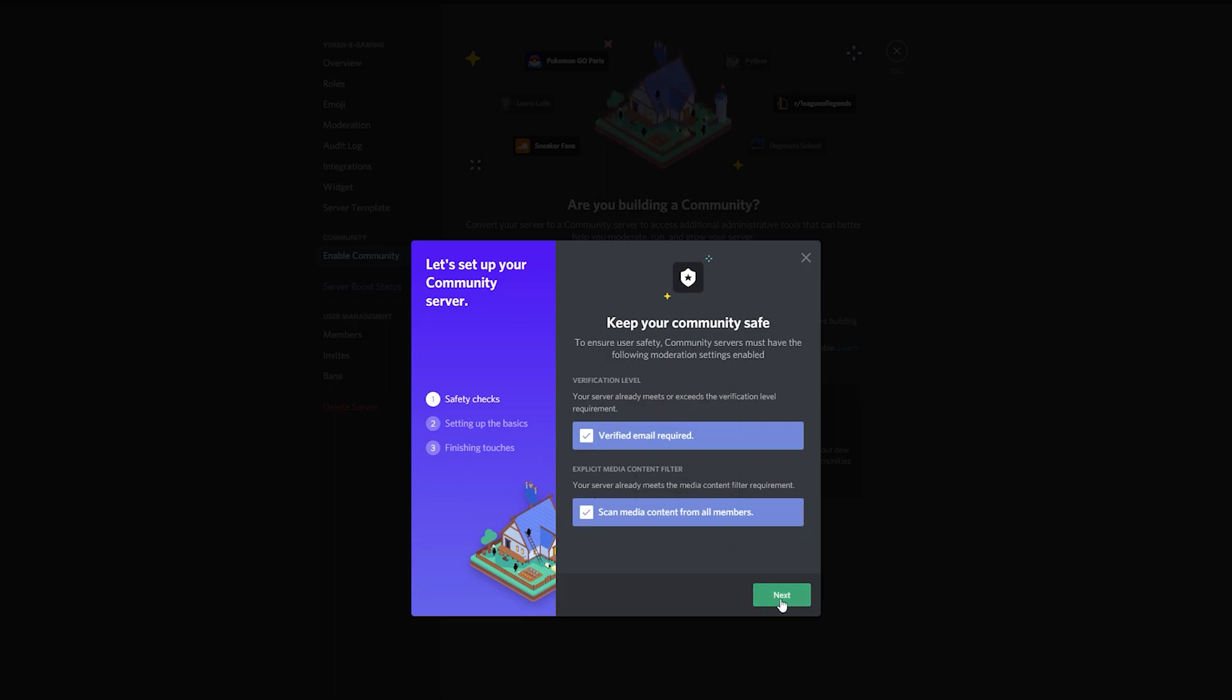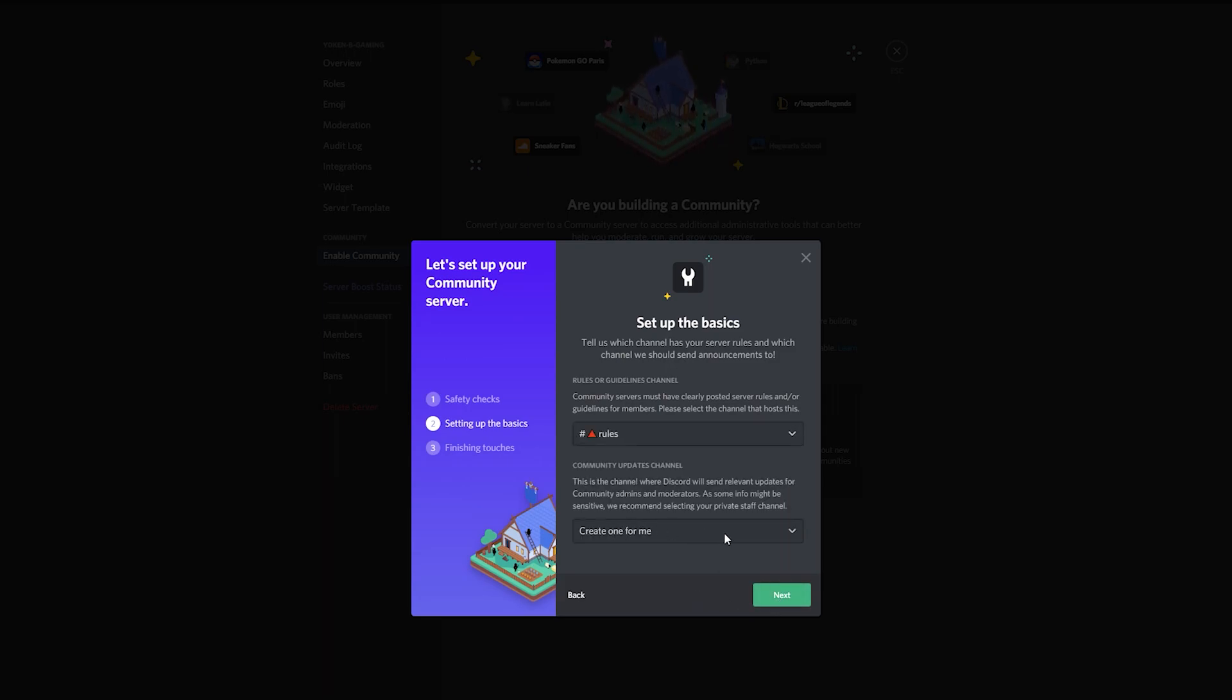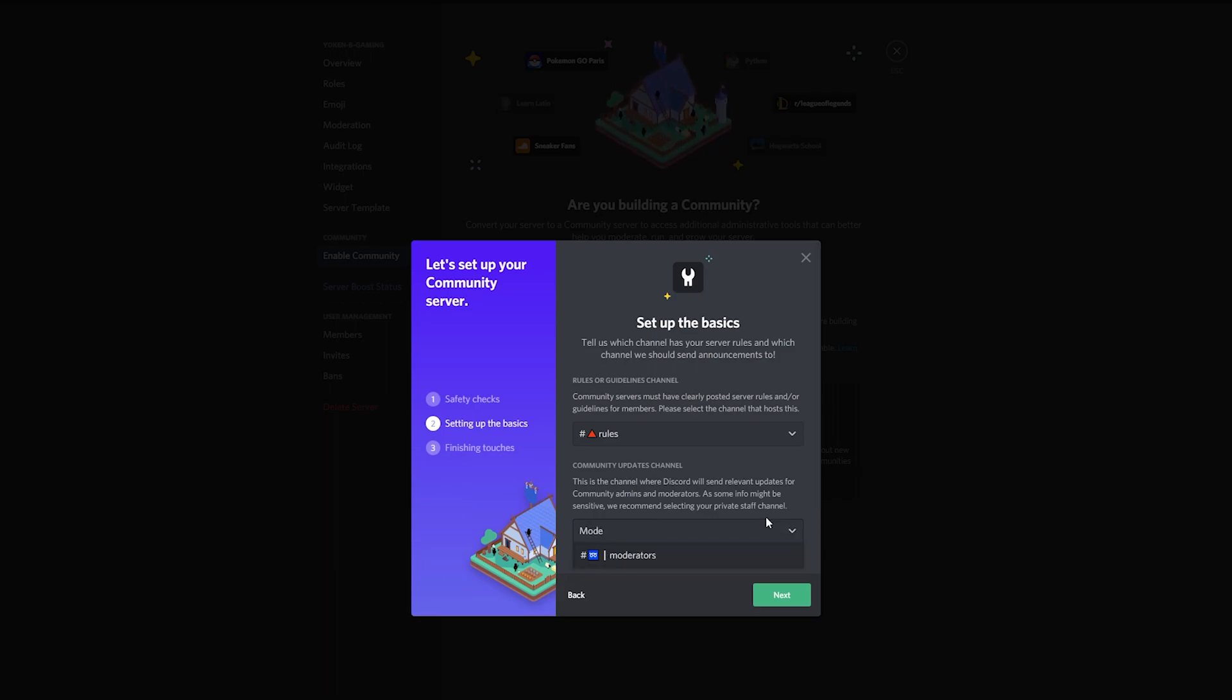Next select your rules channel and also the community updates channel. I generally set this to be my moderators channel so that all the moderators can get all the latest updates from Discord directly.